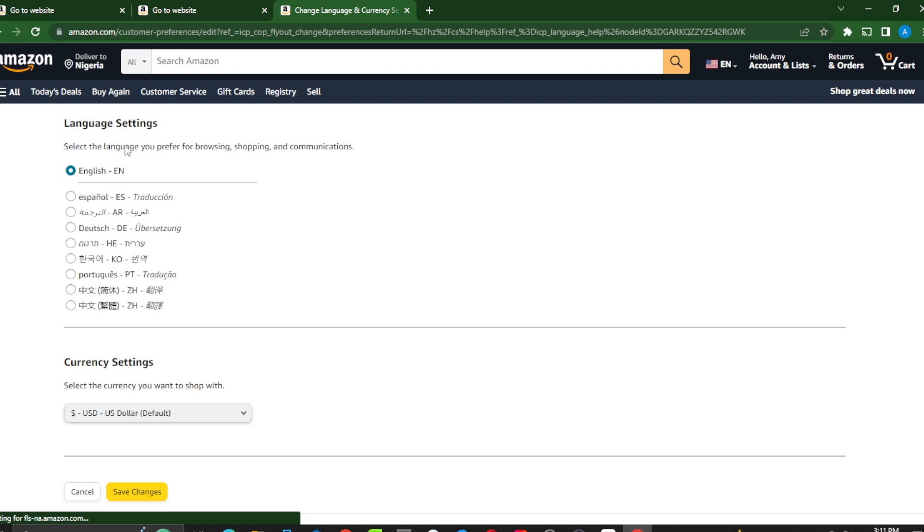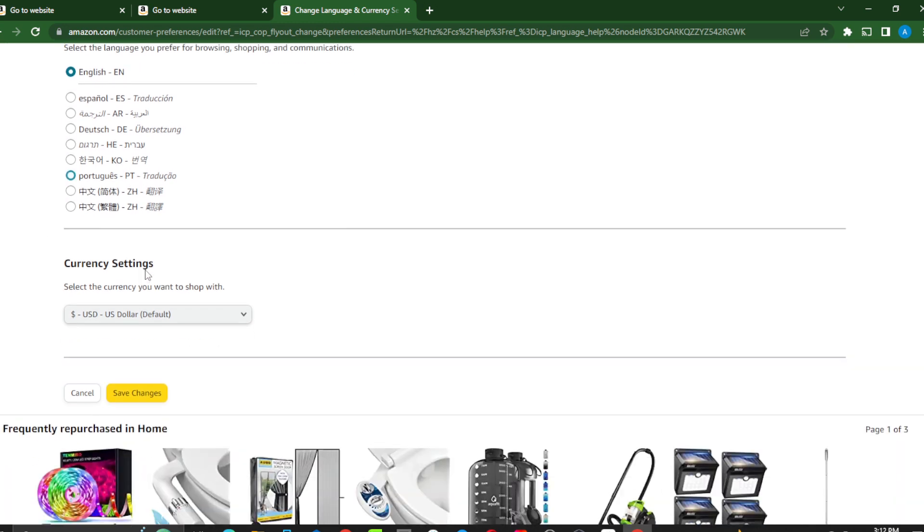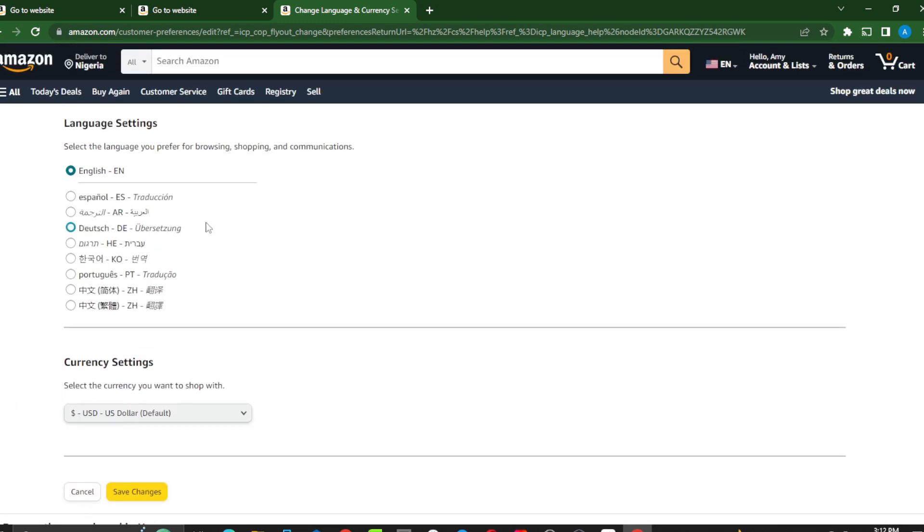Right here it says 'Language Settings.' Select the language you prefer for browsing, shopping, and communication. In the previous help session you must have read everything about changing the language. So right here if you still want to change your language, let's go ahead and select the language you want to change this to. You see the options are limited, but these are the languages available on Amazon.